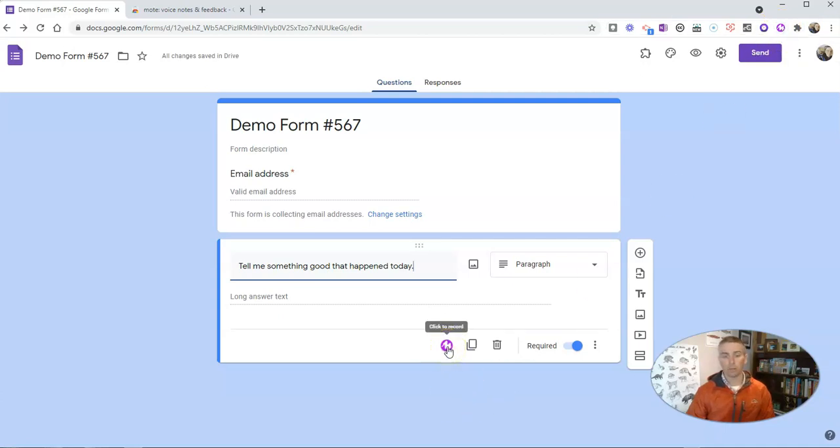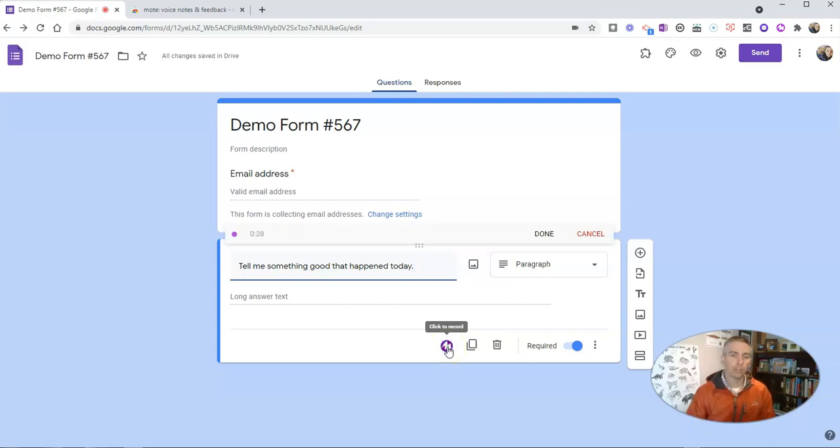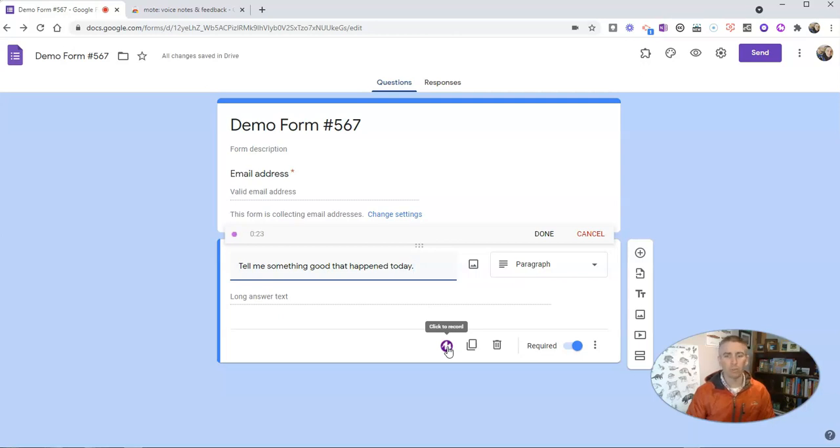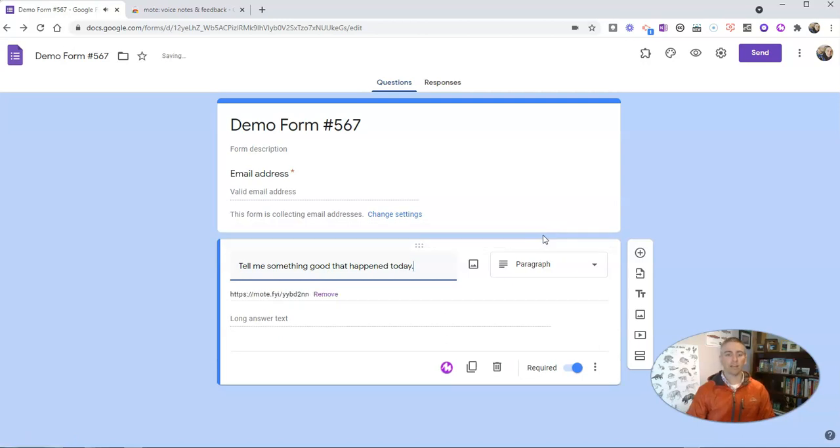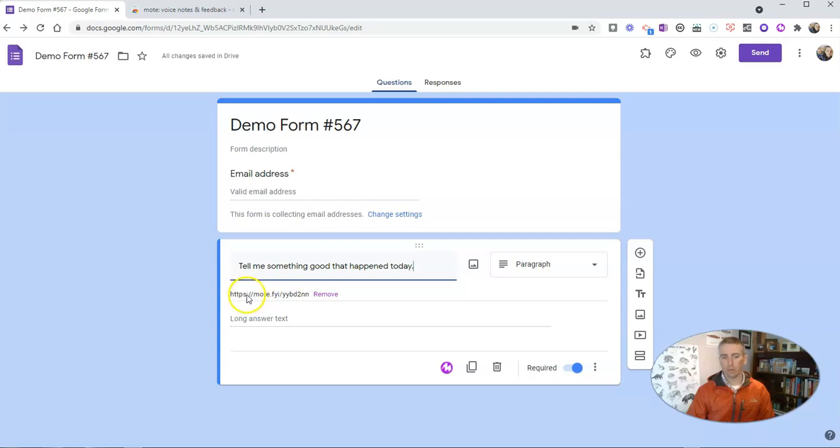Let's click to record. 'Hi students, it's Mr. Byrne. Please tell me something good that happened at school today.' I'm going to click that done button and it's going to insert that link to a voice recording.